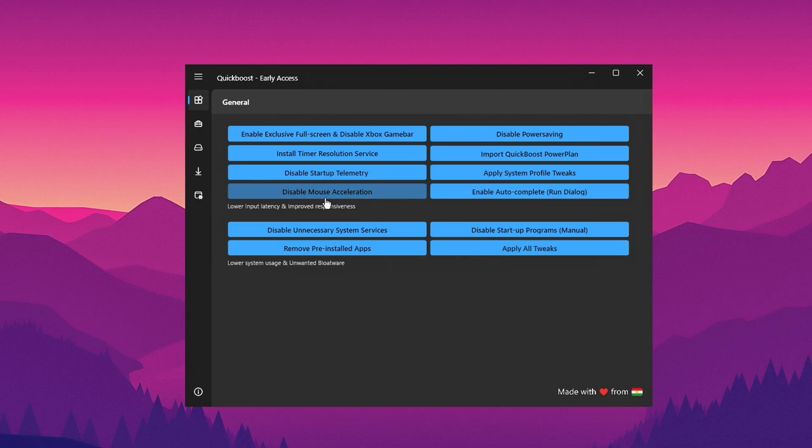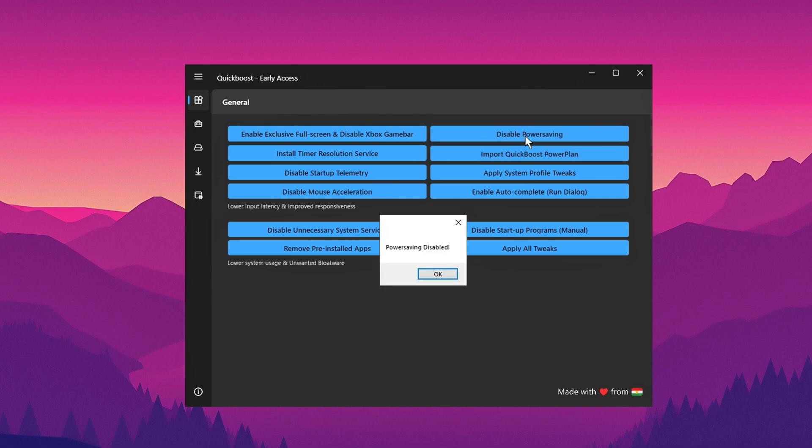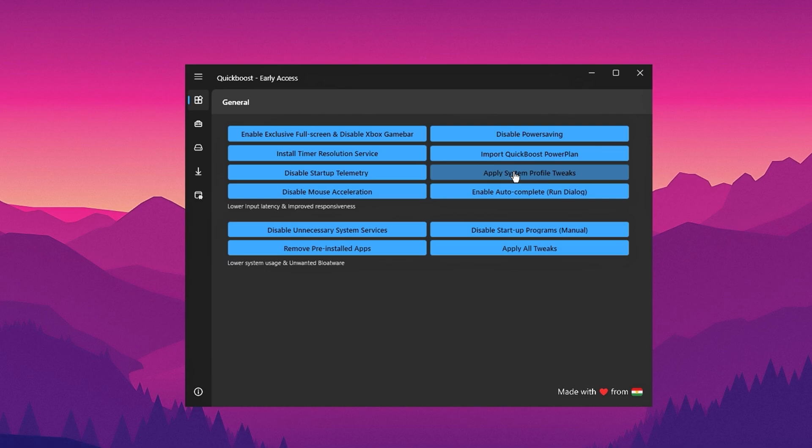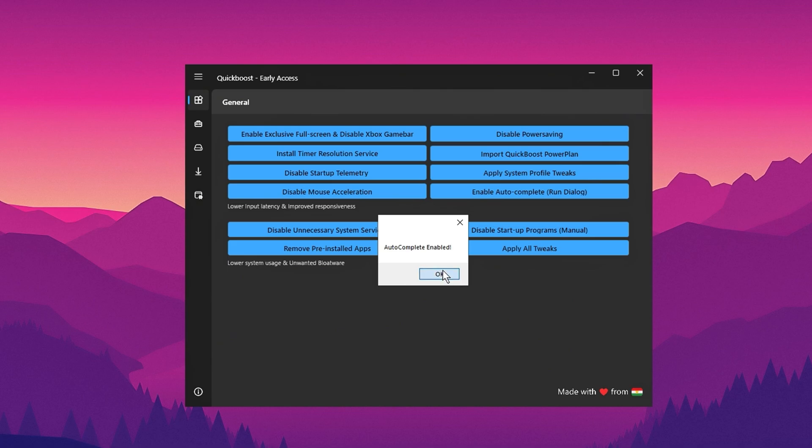Don't forget to disable mouse acceleration, a crucial tweak for improving aim precision in competitive games like Fortnite or other battle royales. After that, disable power saving mode to unlock maximum performance from your Windows power plan. Apply the system profile fix to further enhance system stability and performance. Enable autocomplete for quicker navigation and dialog boxes.